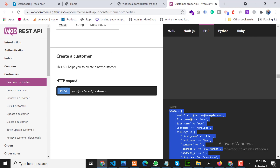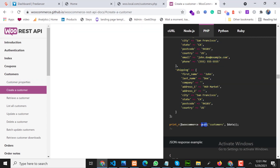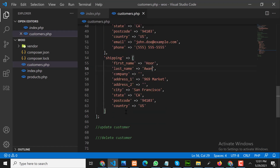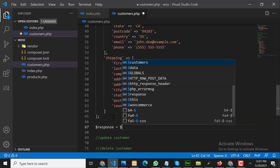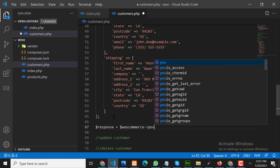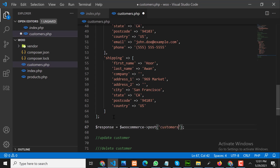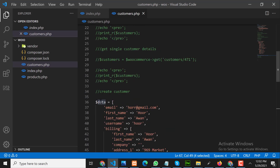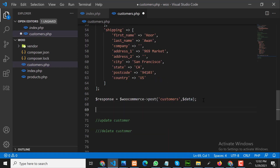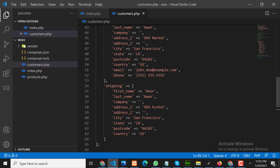To insert this data we use the POST method — the PUT method will be used when updating a customer. We get a response variable from the WooCommerce API by calling the WooCommerce POST method, posting to 'customers' with our data array. This is the customer data we need to insert into customers. Everything looks correct, so let's run the code.